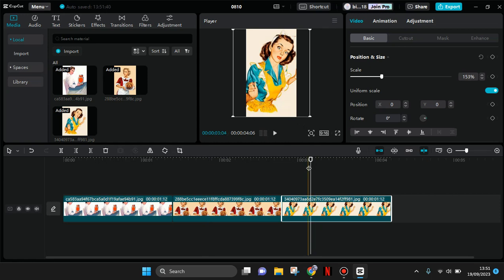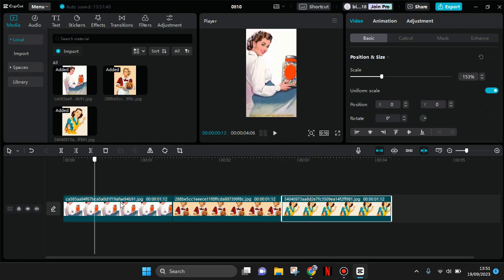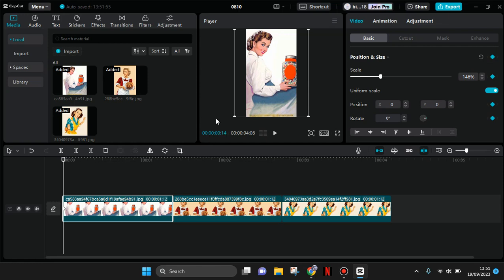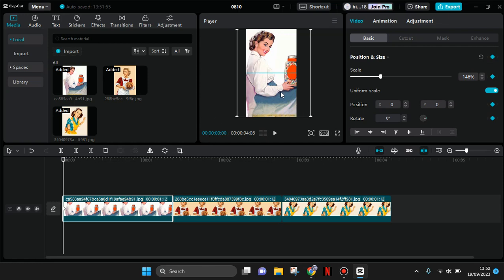After you resize all the photos, now go to the first photo at the start, add a keyframe in the position and size setting at the start in here, and then drag the photo to the left like this.